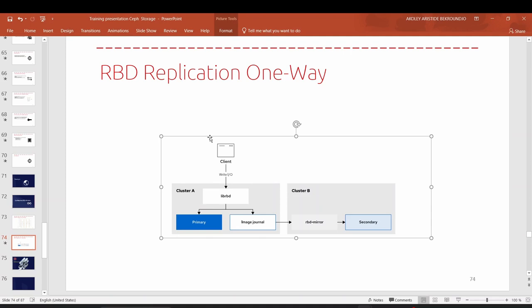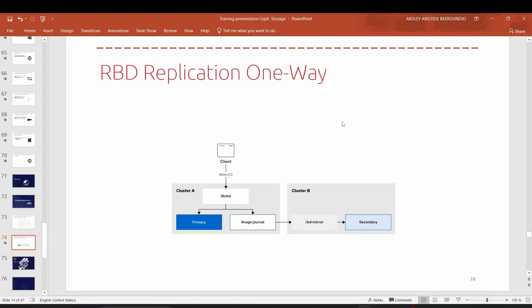There is another scenario called two-way replication, where you can write on both sides. Data written on cluster A is replicated on cluster B, and vice versa — data written on cluster B is replicated on cluster A. In this lecture, we only configure one-way replication; two-way replication follows the same principle.